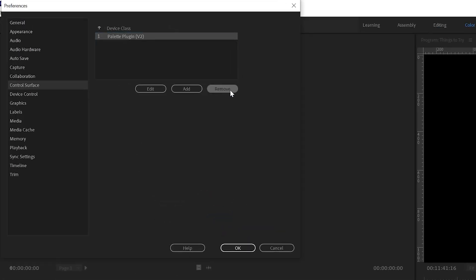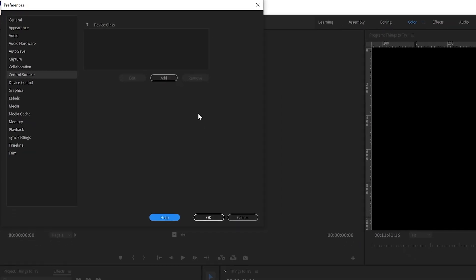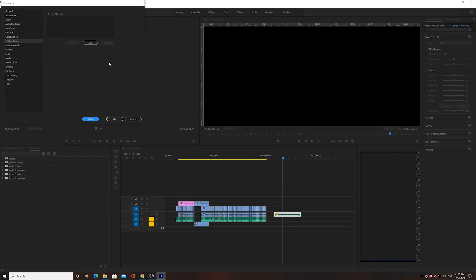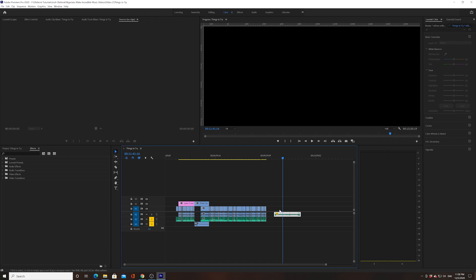I currently have a control surface that I use to edit sometimes called Palette Plugin. Whatever your control surface is that you see right there, just remove it. You should be good.